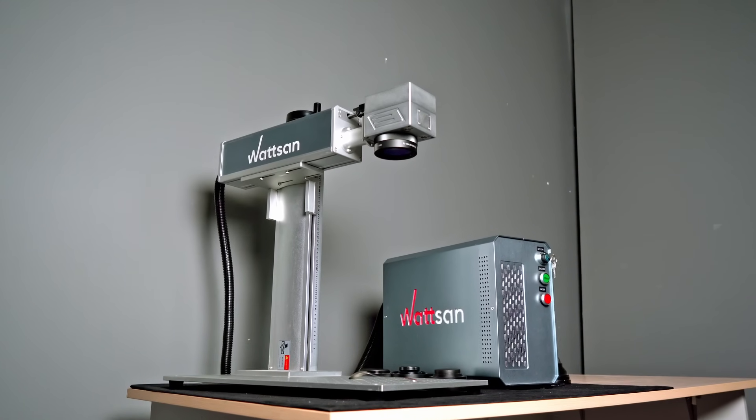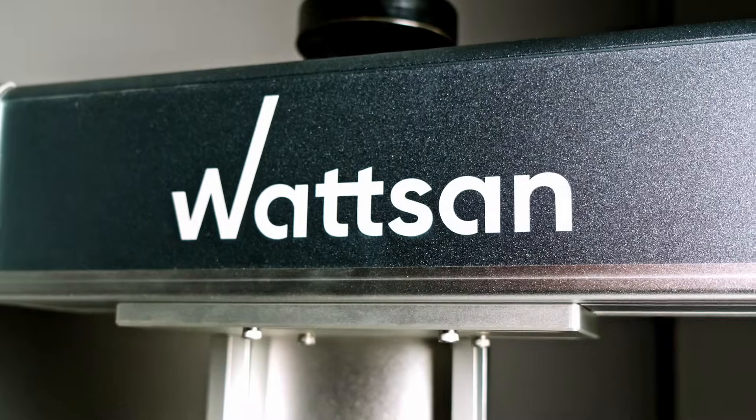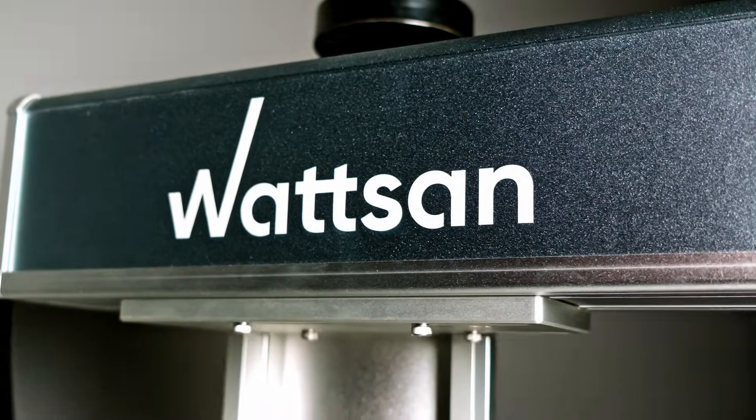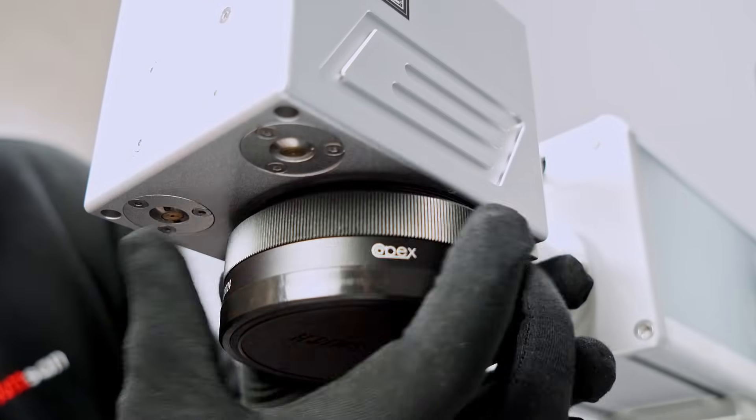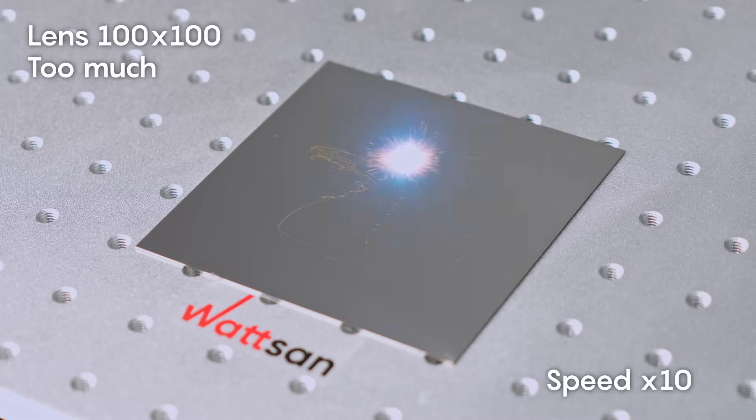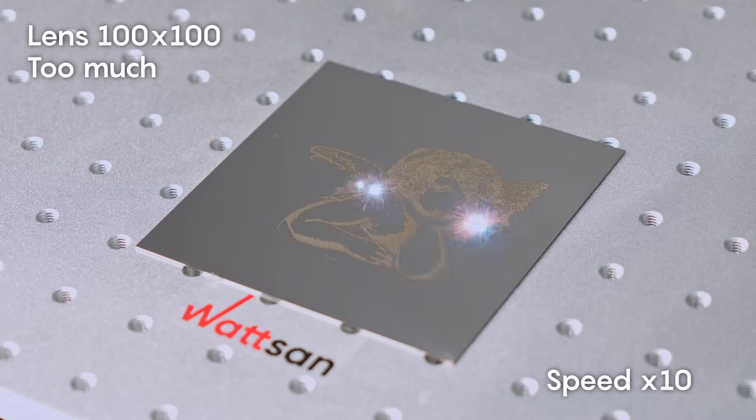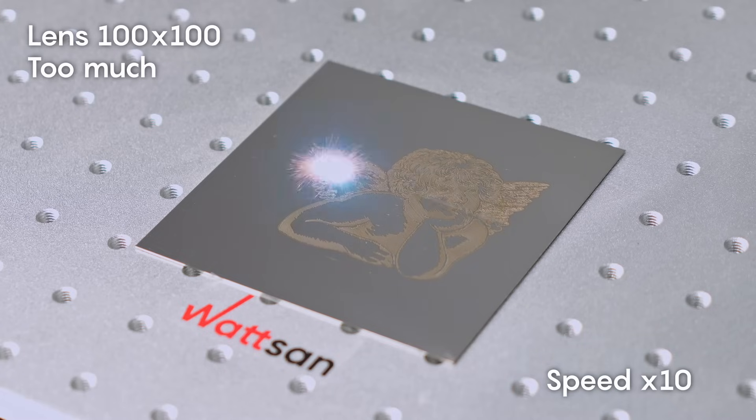We will take a layout and apply it three times to the same material. But each time we will change the lens. The parameter settings will remain the same.